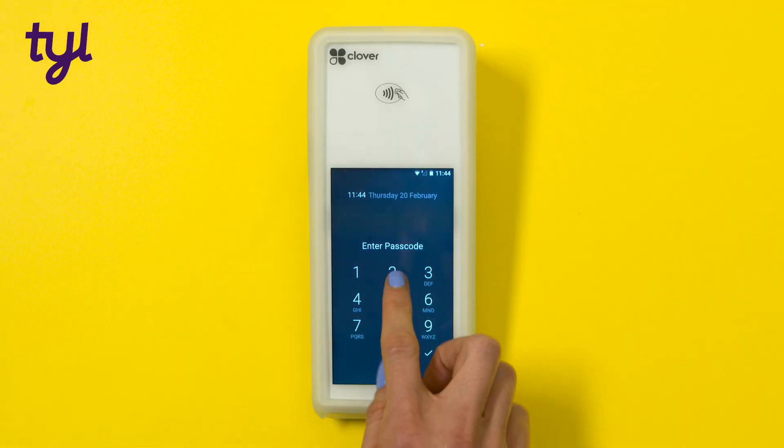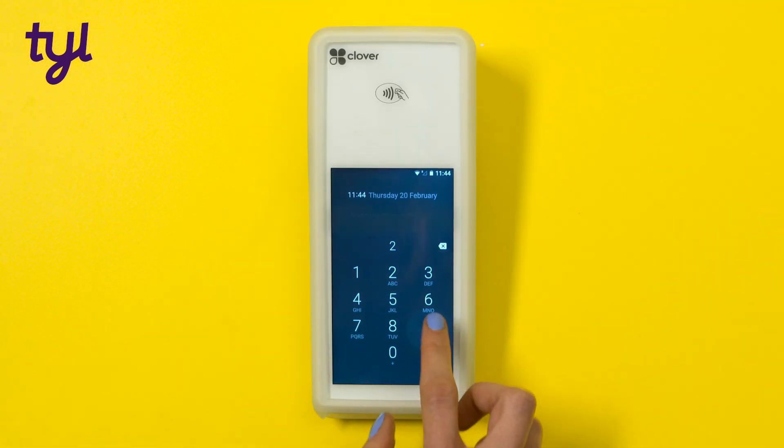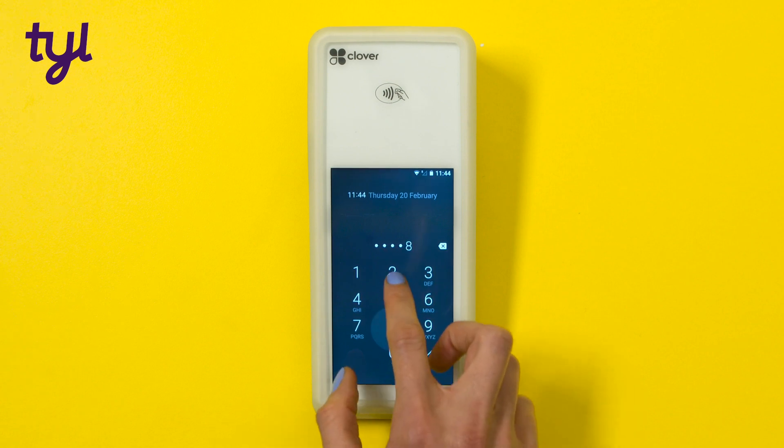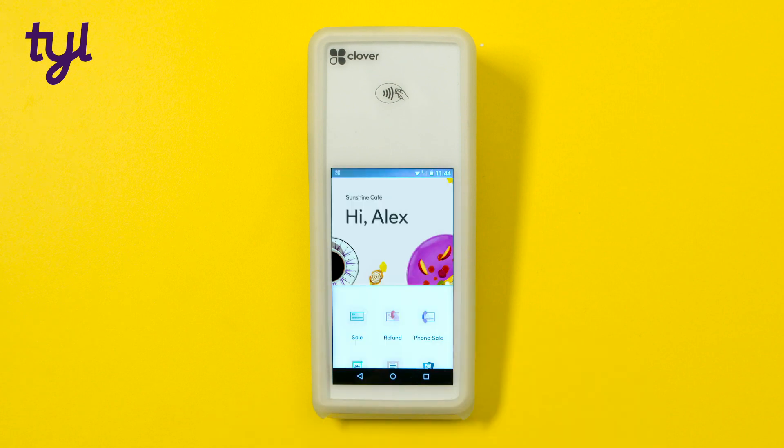When setting up your card machine you'll be asked to create a passcode which will unlock your device ready to use.